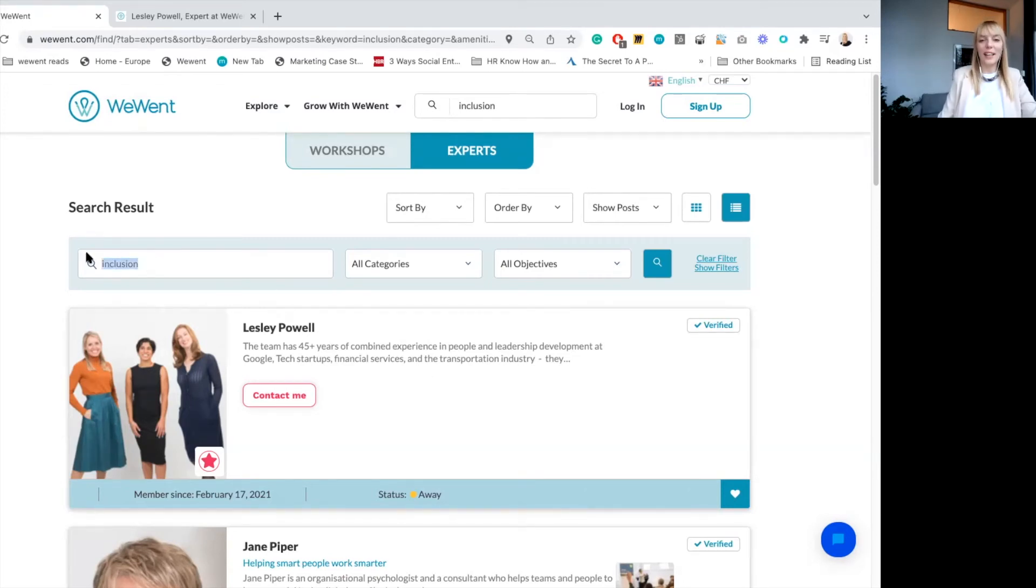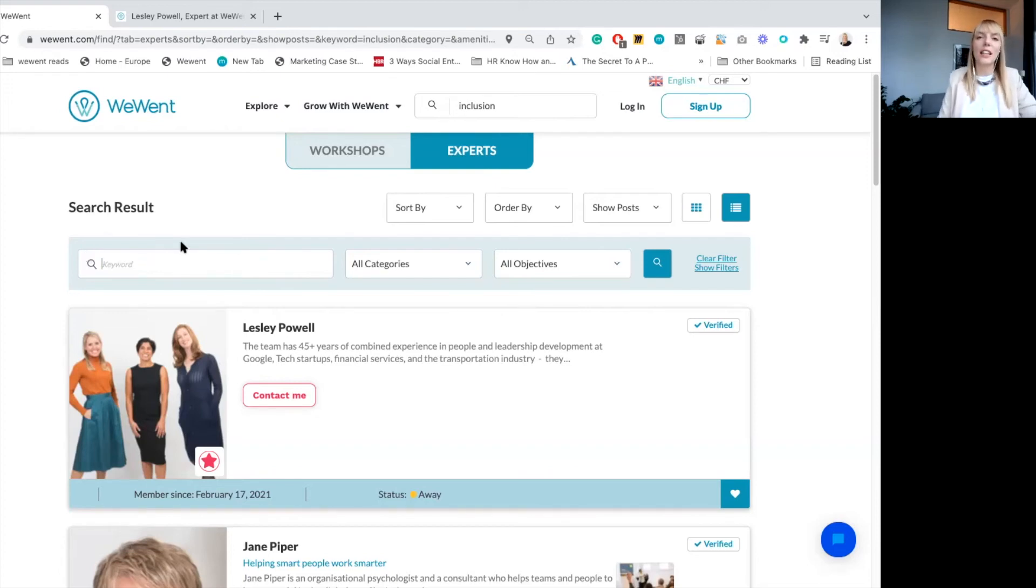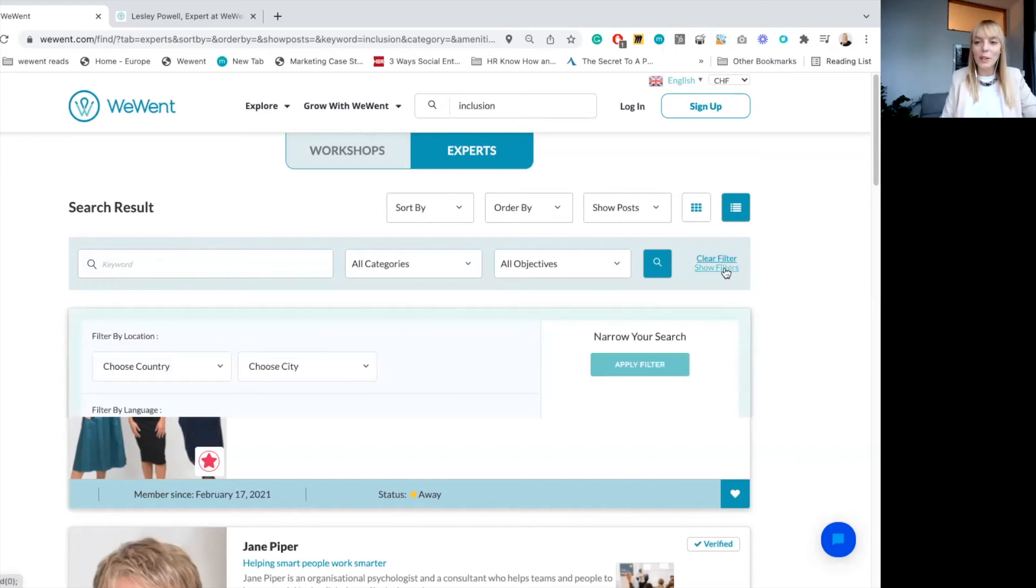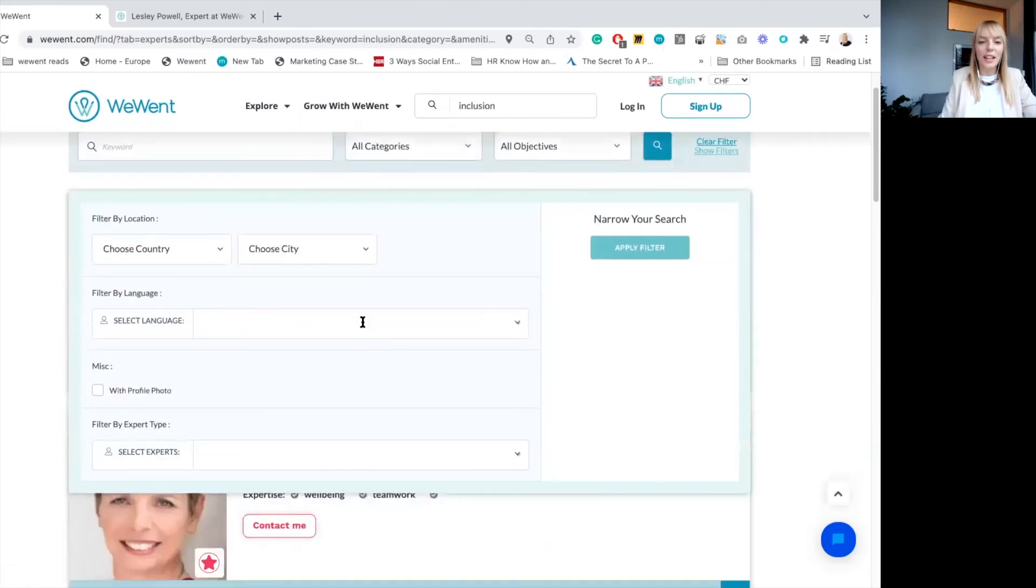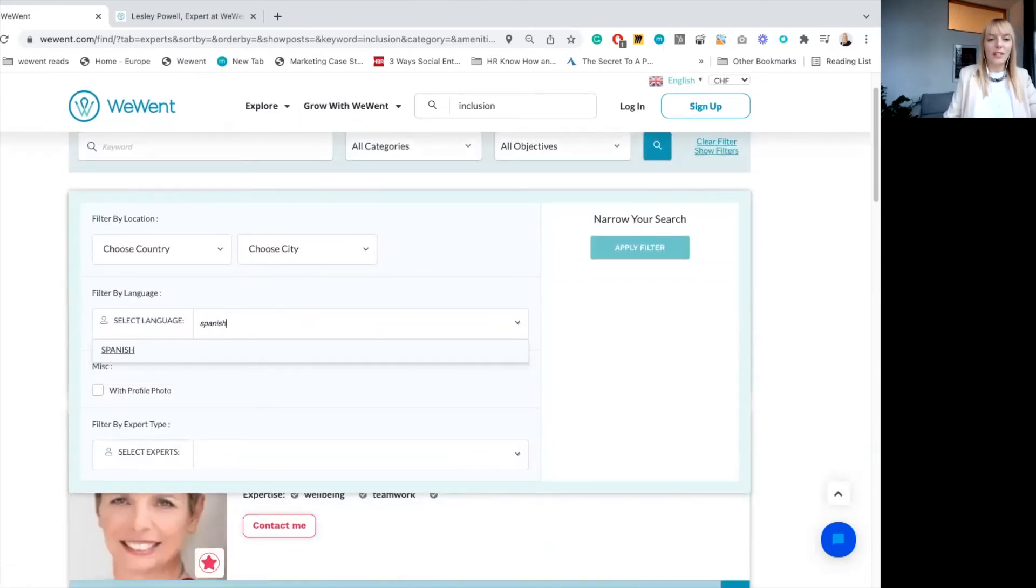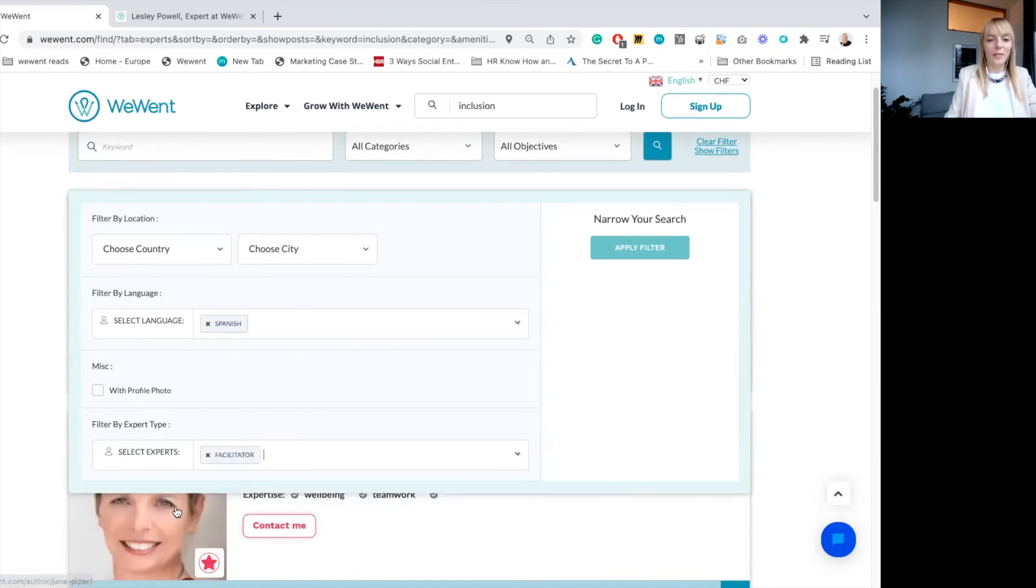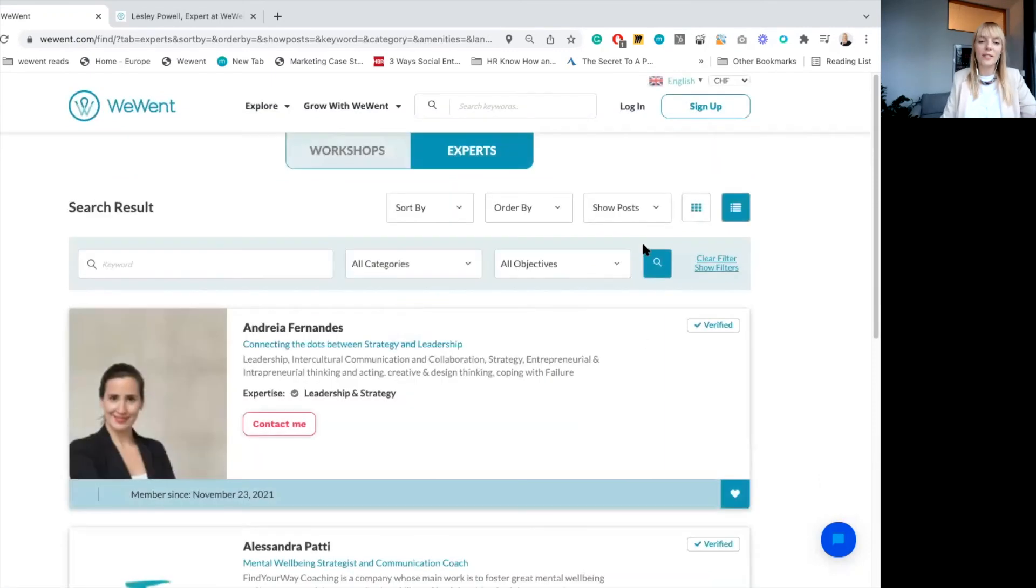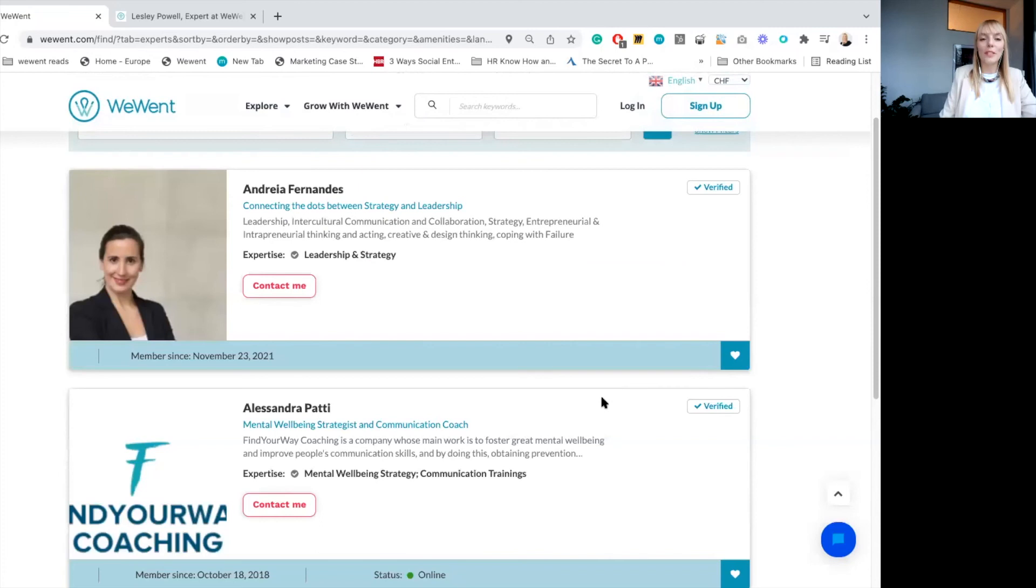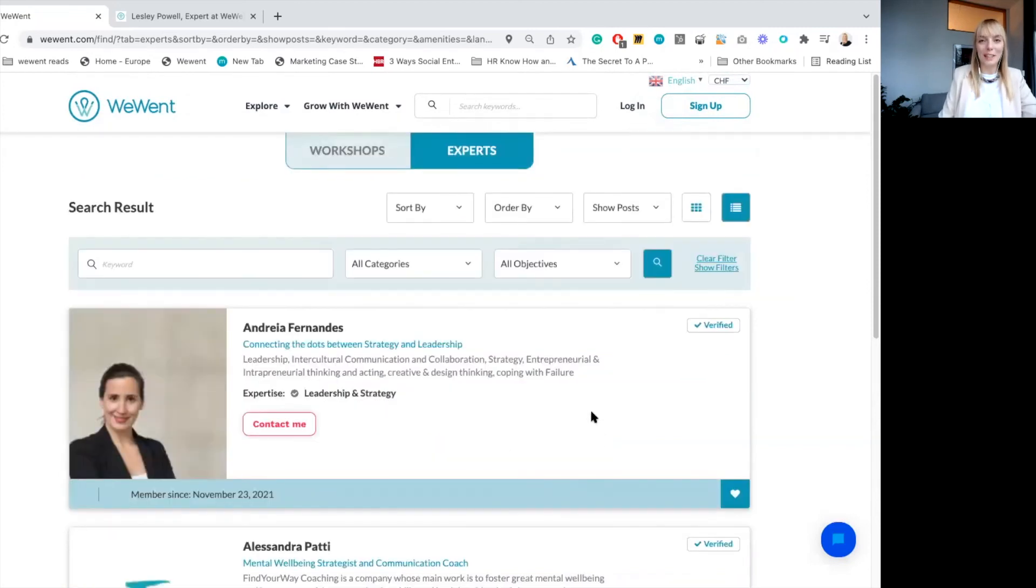Okay, and let's imagine a client wants to dig deeper. Sometimes we have clients coming to us and asking us for a language expertise. It's also possible on the website, we go to filters. And let's say, I would like to understand if there are Spanish speaking facilitators. So here we have Andrea and Alessandra coming up in the search as facilitators who speak Spanish.